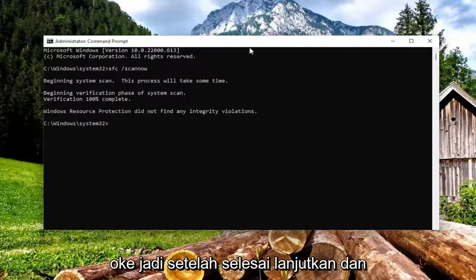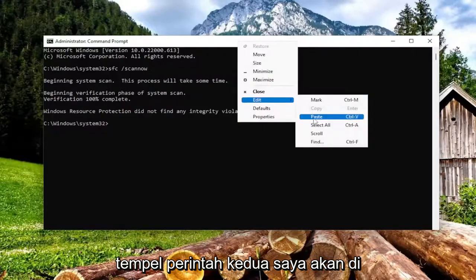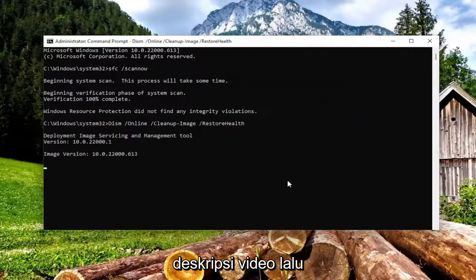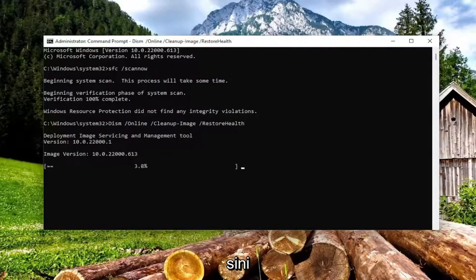Once that's done, go ahead and paste the second command I'm going to have in the description of the video, and then paste it in and run it in the command prompt.